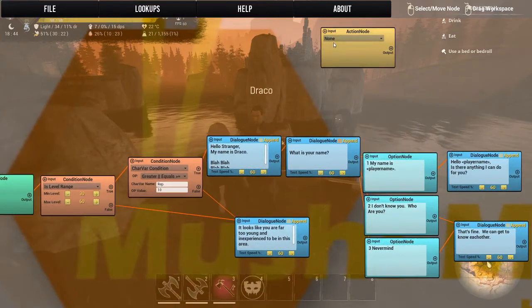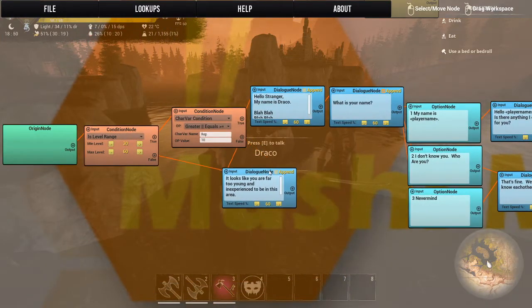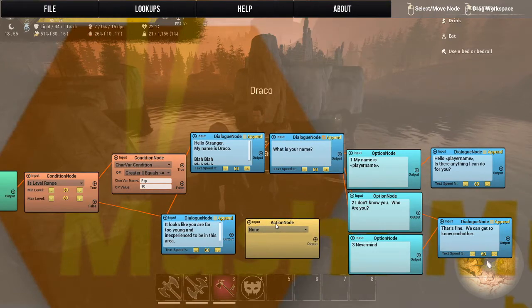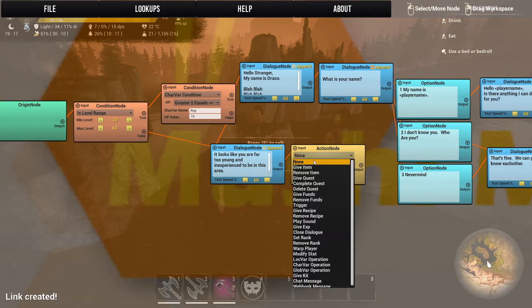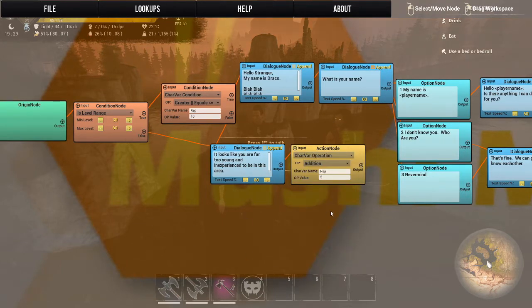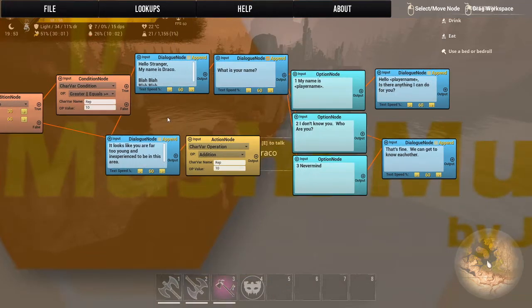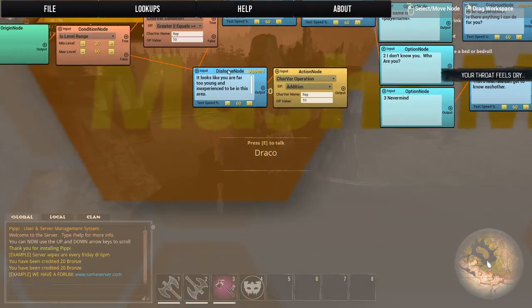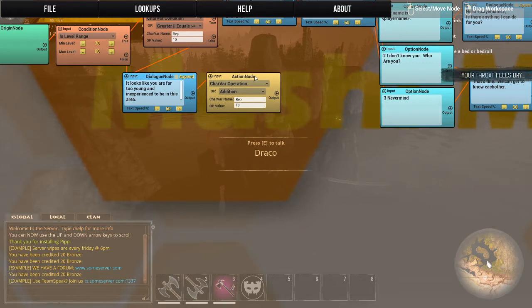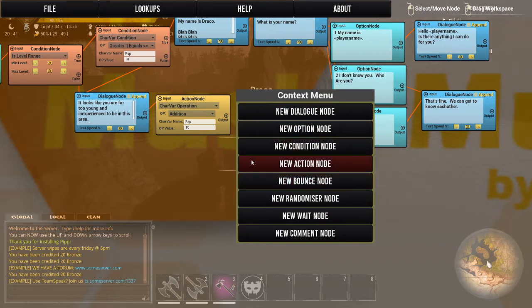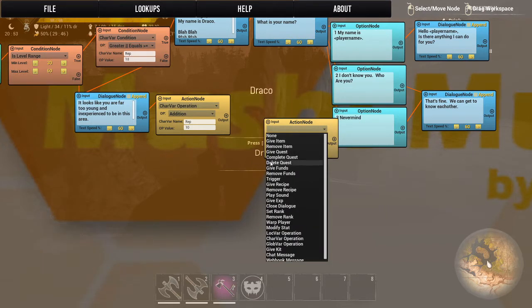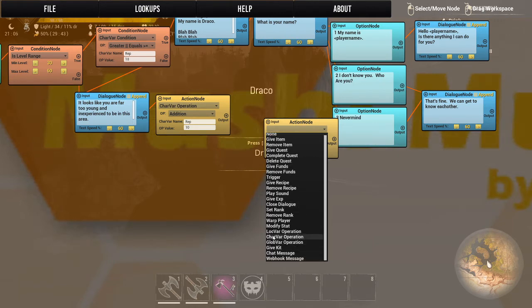We're going to add this action node here — I wouldn't recommend doing this in an actual quest, but this is just for demonstration. We'll say local variable, add 10 rep. Then we'll add another action node to close the dialogue. I like the fact that you can close the dialogue.